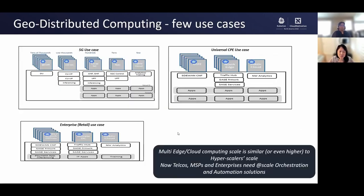This slide shows three use cases for geo-distributed computing, though of course there are many others. The first one is a 5G use case. In the 5G scenario, there are tens of thousands of distributed 5G units that need to run at the edge sites, thousands of centralized 5G units that need to run at the central office site, 5G control components and UPFs that need to run at the regional data center, and compute-intensive 5G applications such as analytics that can run in the public cloud. As you can see, 5G components need to be deployed in a geo-distributed way.